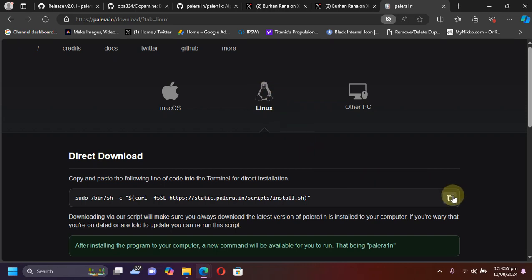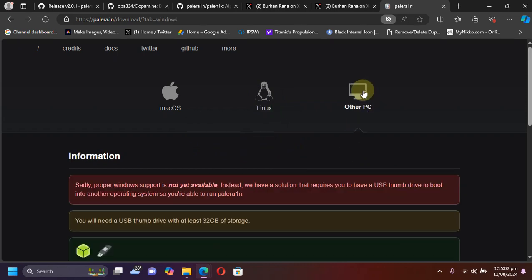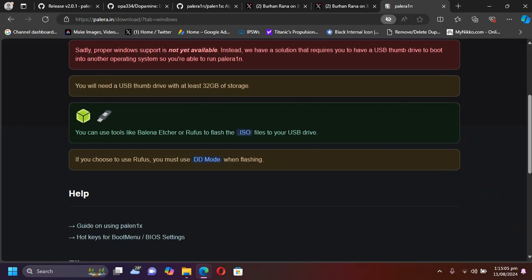And likewise on Linux, it is the same command. And if you want a full guide, it is in the description. And for your Windows PCs, you can use the PaleLin1x.